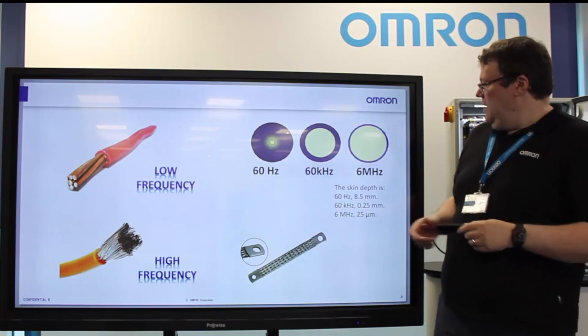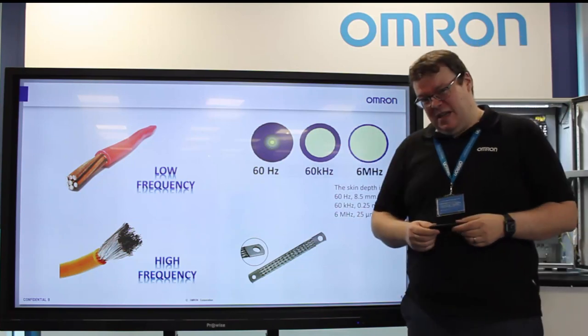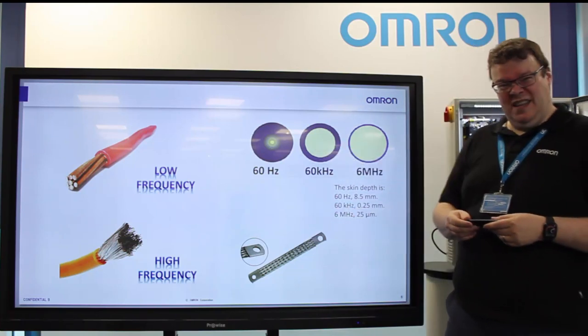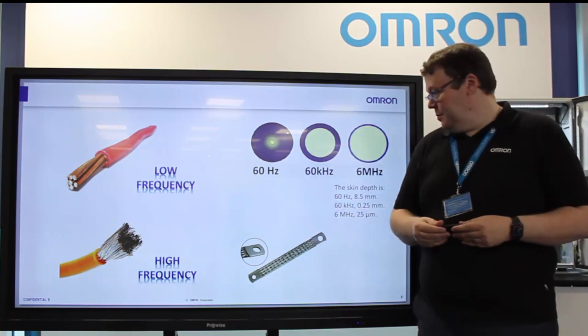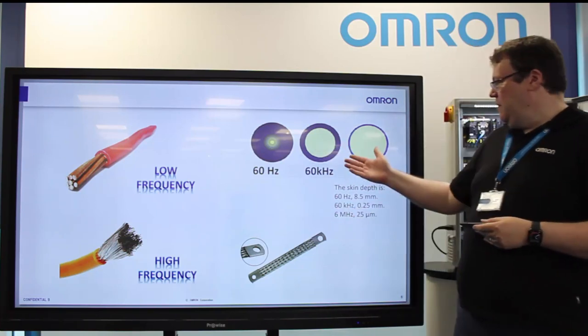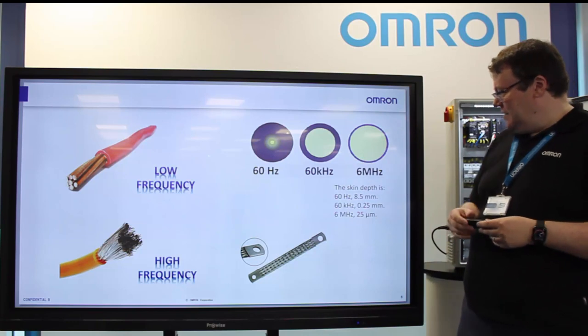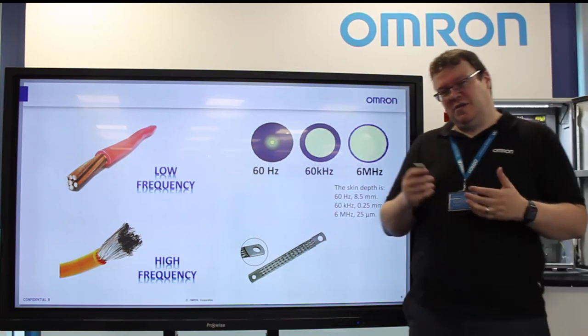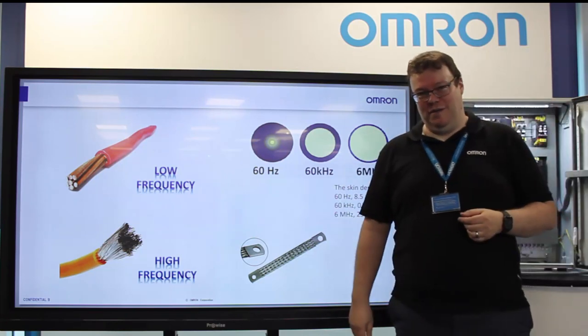You can see here there are differences in skin depth. At 50 or 60 Hz, it's relatively negligible. But once you move up to 60 kHz, and even to 6 MHz, you can only be using 25 microns of the conductor.